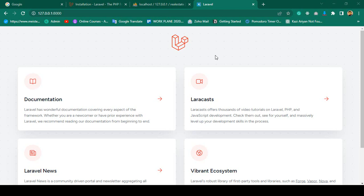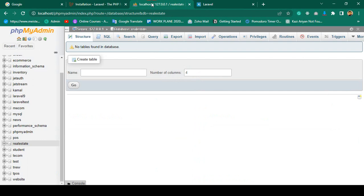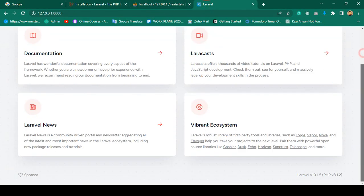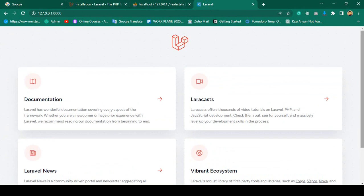Hello friend, welcome back. In our previous video we successfully created a database and also configured this database with our Laravel project.